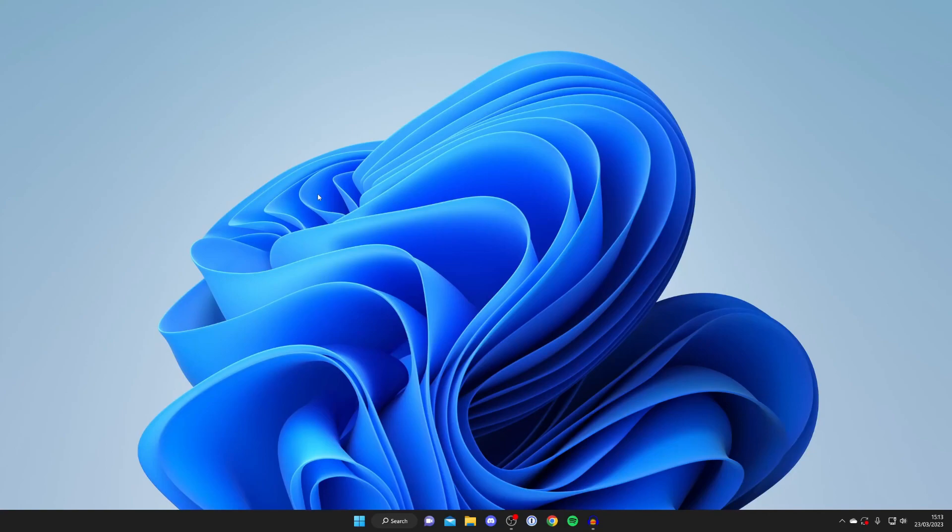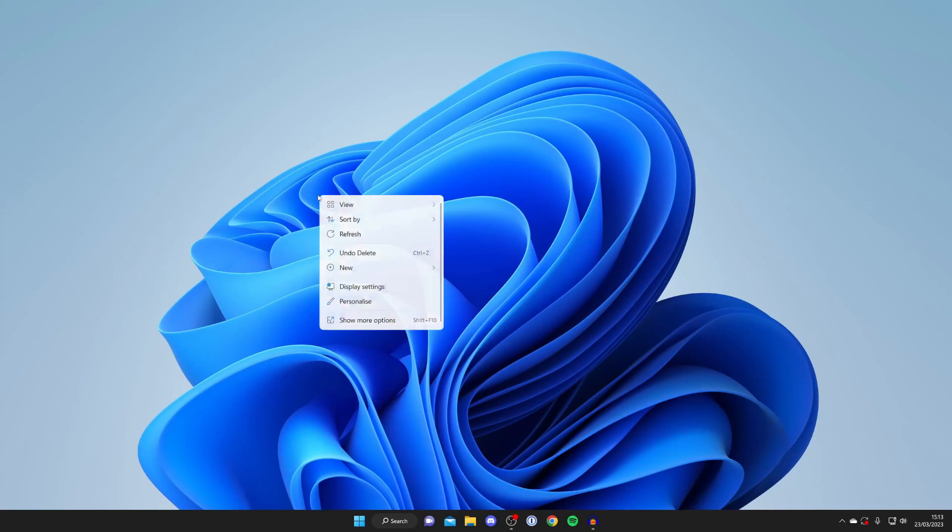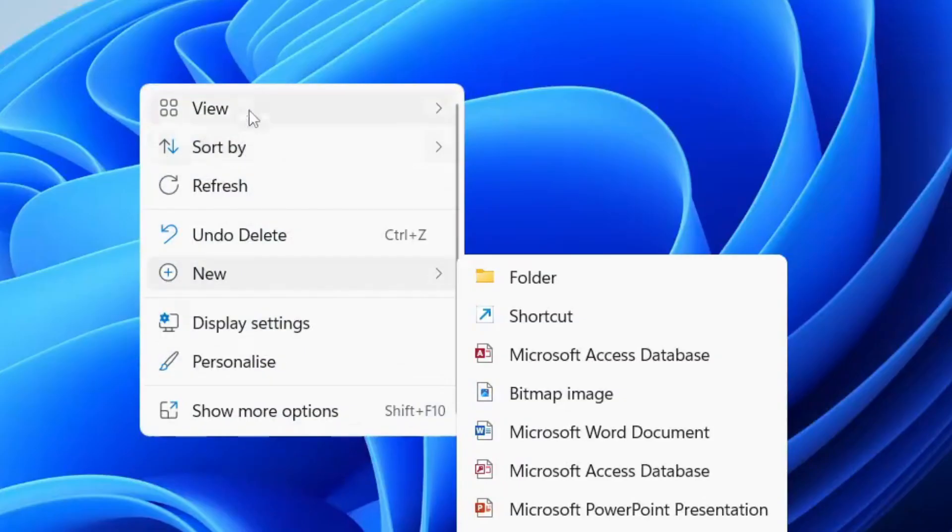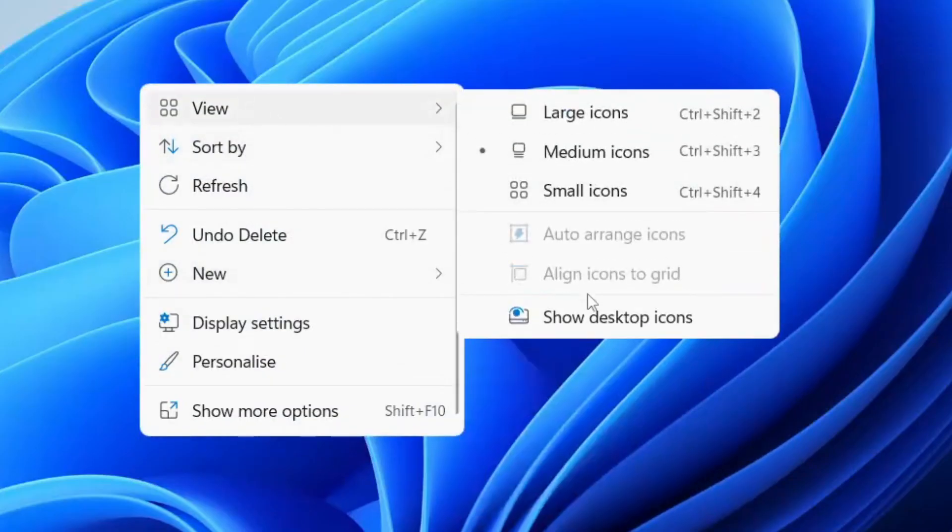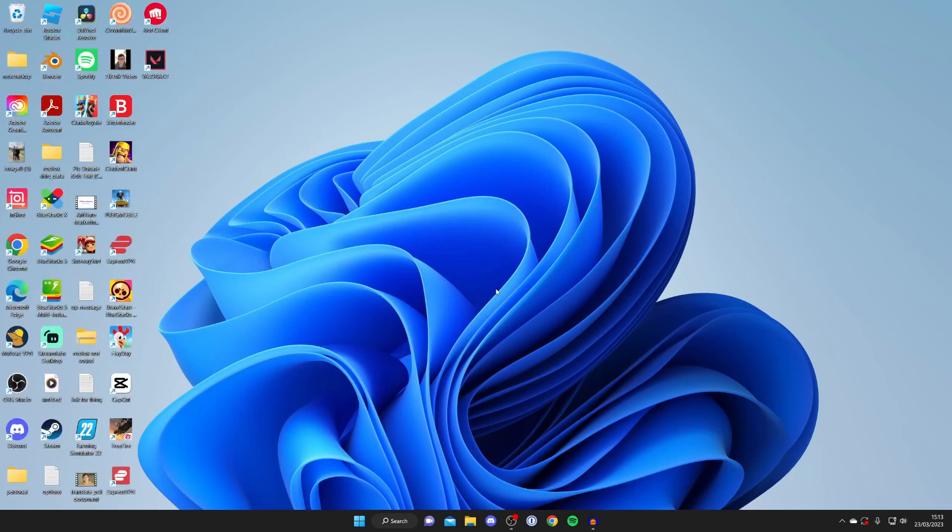And then to get them back all you need to do is right click and then press view at the top then press show desktop icons and they're all back again.